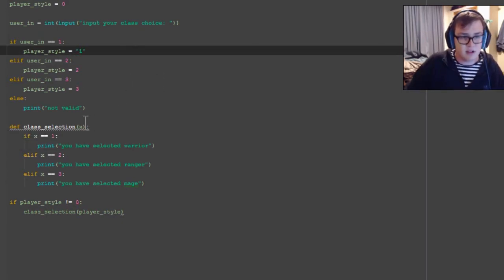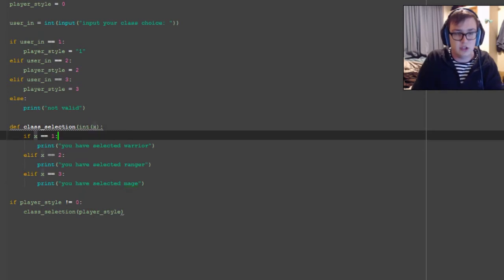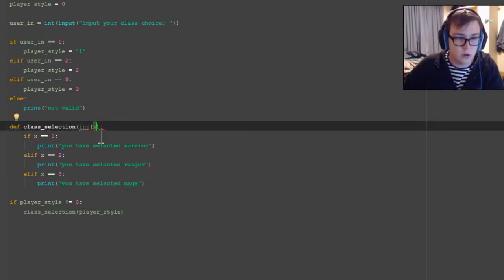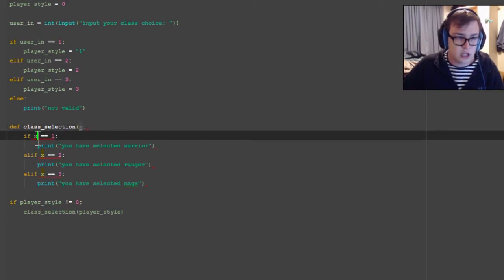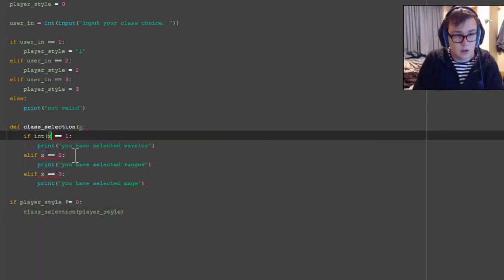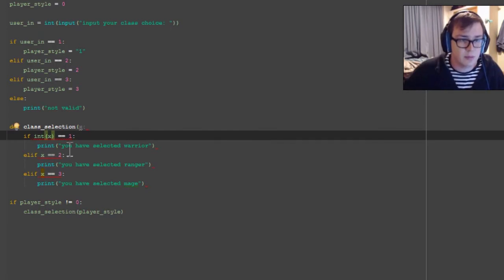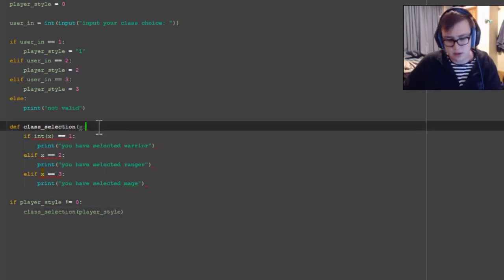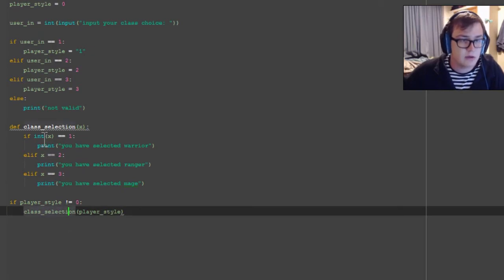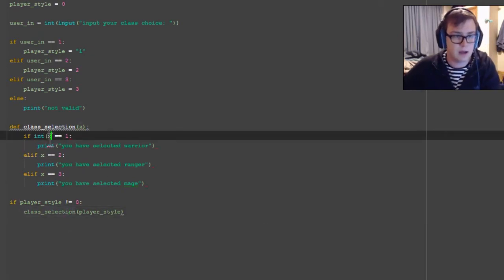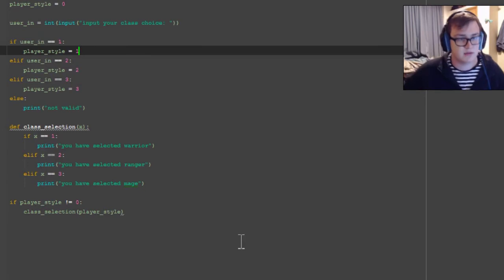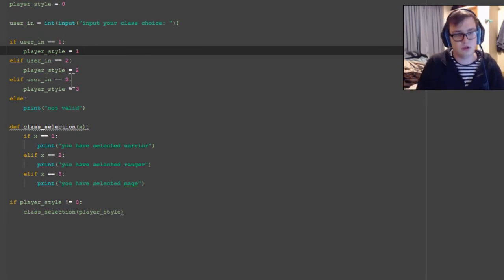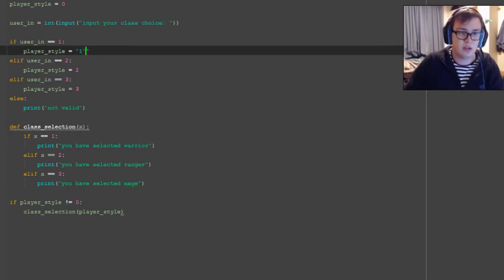So you can either fix it by having this set to - if you want it to set to this, at least change this variable here to an integer with a call like that. But that's just way more typing and doesn't seem to - all right, there we go. So that's what you want to do, but it's easier just to remove the speech marks from up there and have all integers rather than strings.